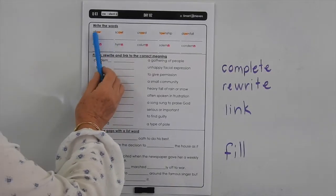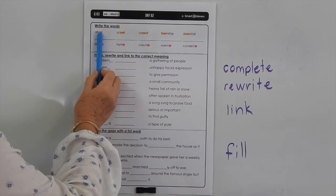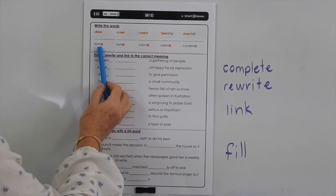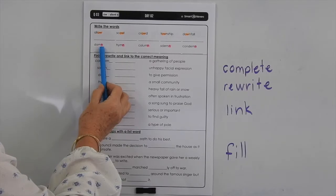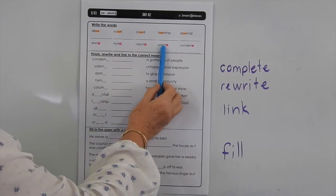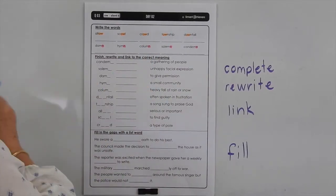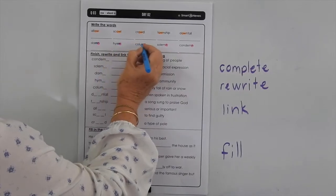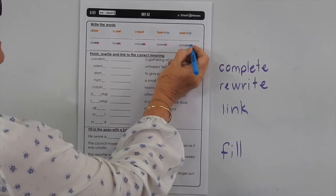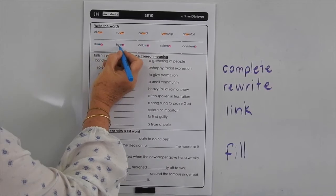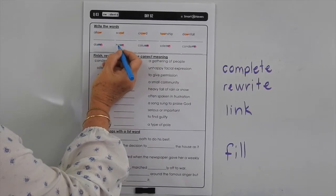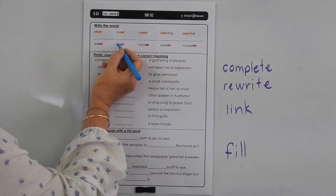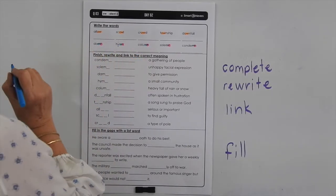In these words, you need to highlight the OW making the 'ow' sound in allow, scowl, crowd, township, and downfall. And in these words, you're going to highlight the silent N in damn, hymn, column, solemn, and condemn. You'll notice that the letter before the silent N is an M, so you might like to highlight that as well. Now this is tricky — in 'hymn', you've got the Y making its short 'i' sound. Y can make three vowel sounds: it can say E, I, or 'i'.